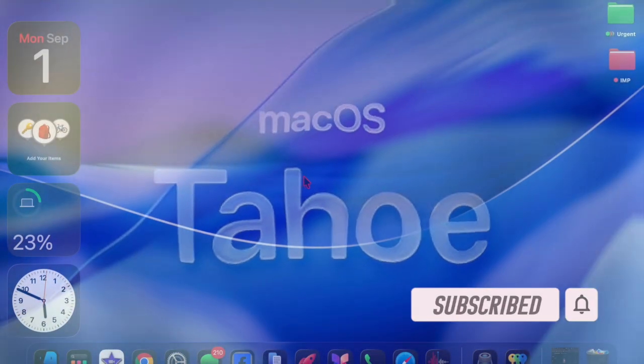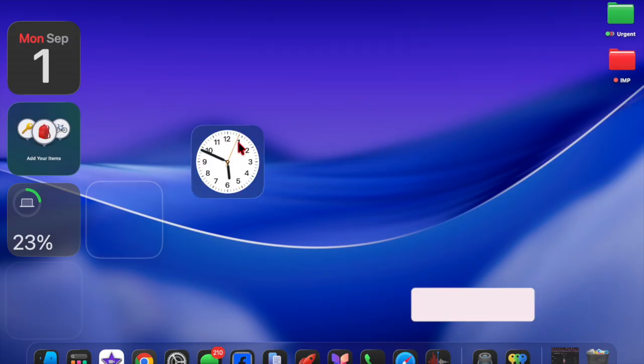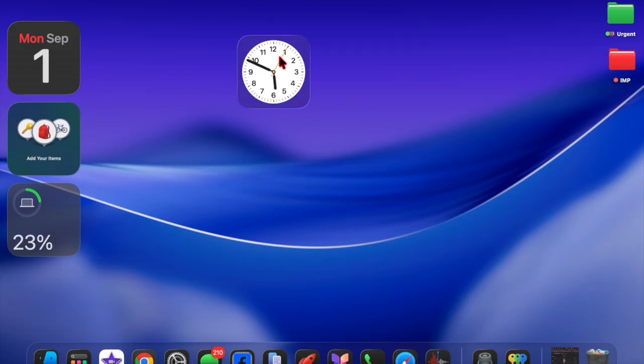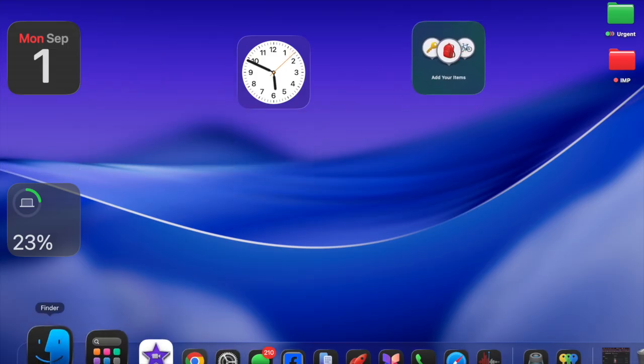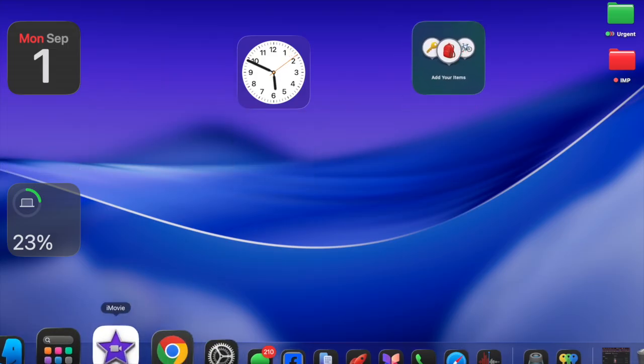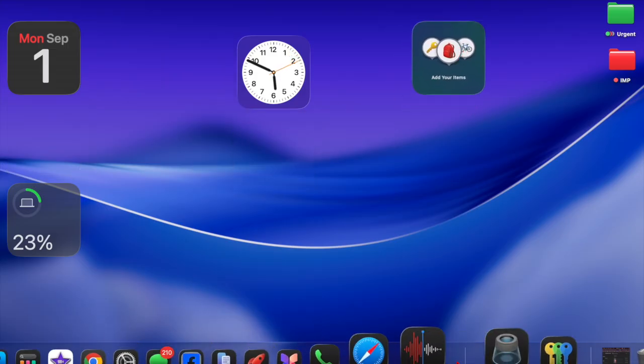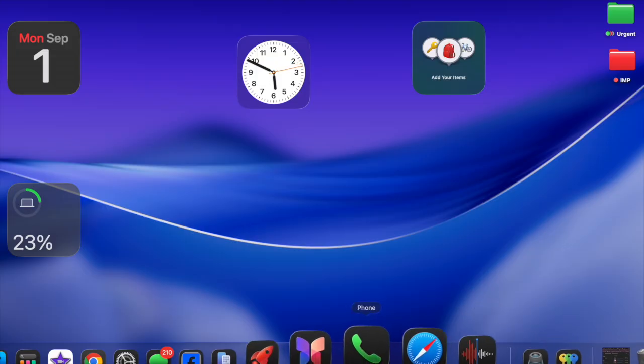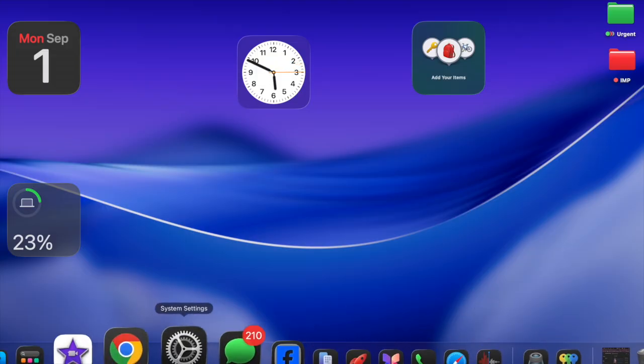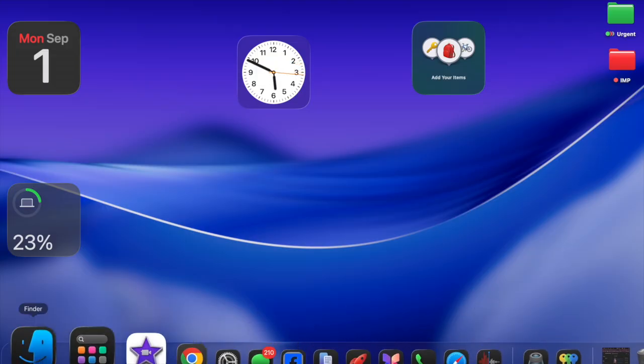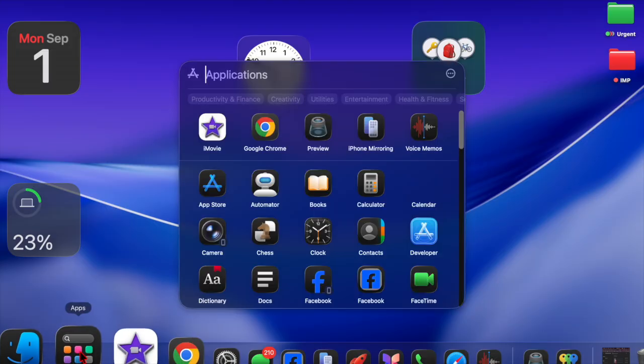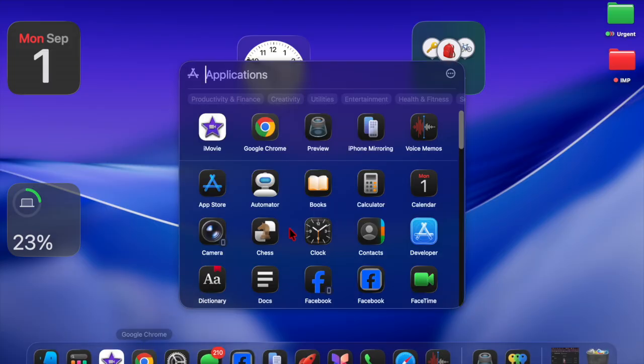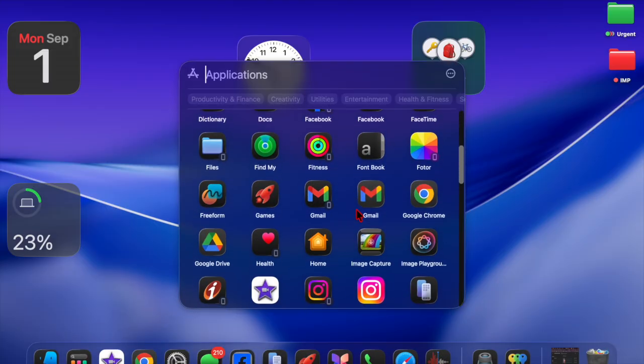Apple's macOS Tahoe 26 is on the horizon, and if you want the upgrade to go smoothly, preparing your Mac in advance is the smartest move. A new operating system promises fresh features, improved performance, and enhanced security, but without proper preparation, the installation could run into unexpected issues.